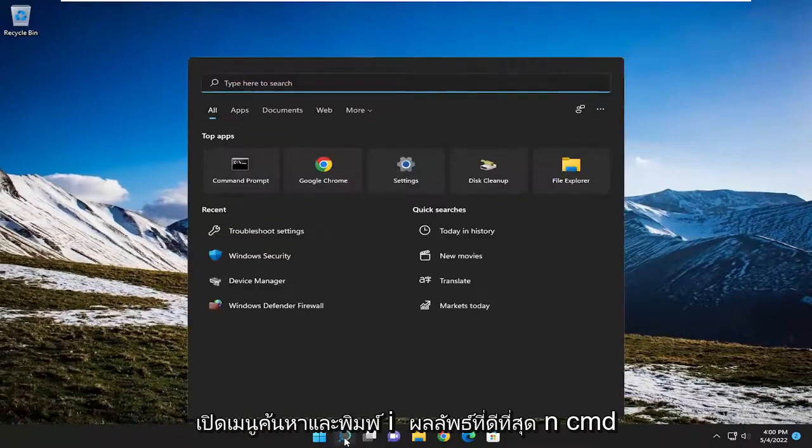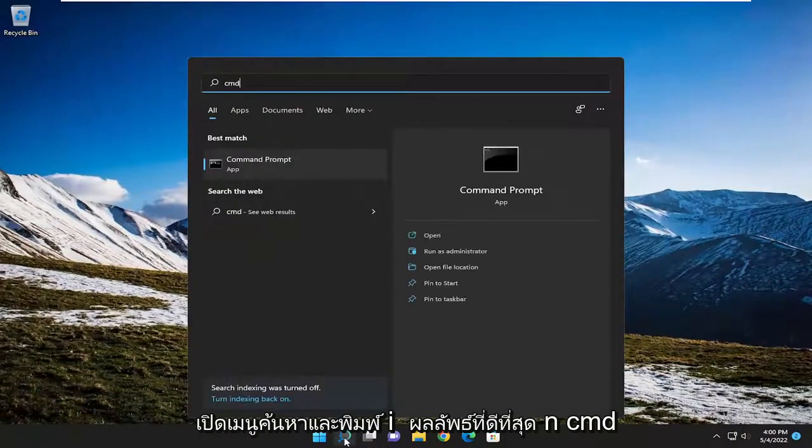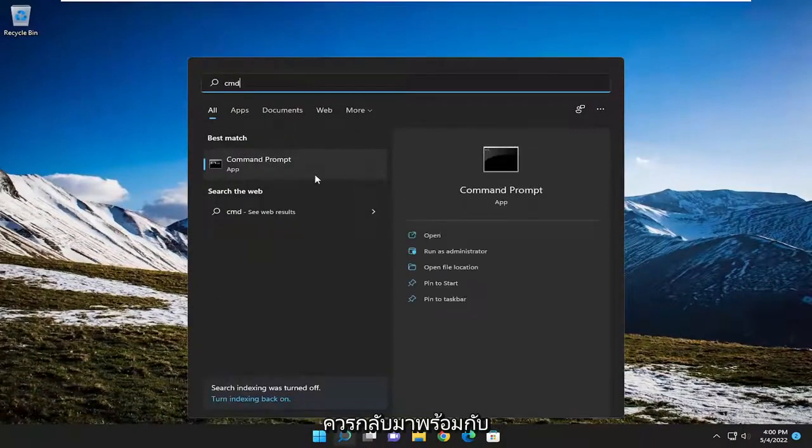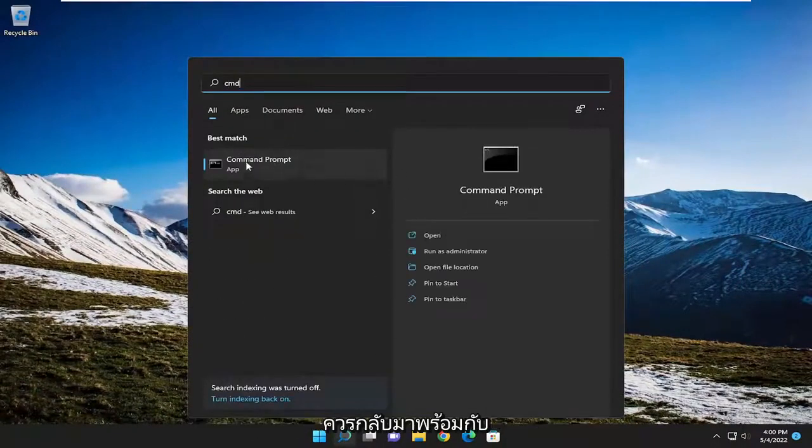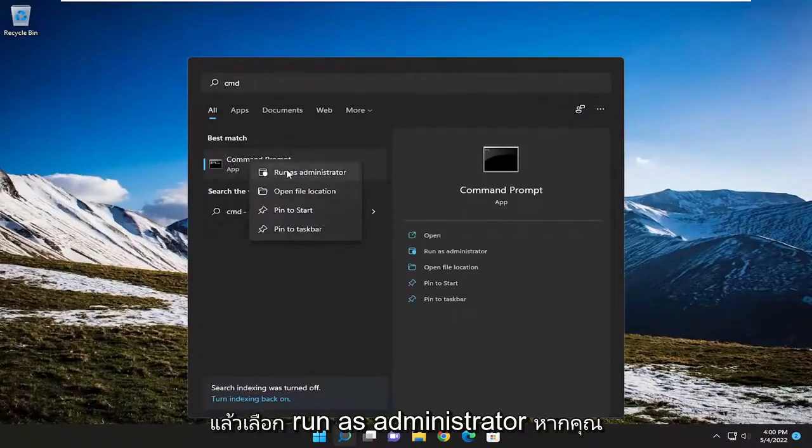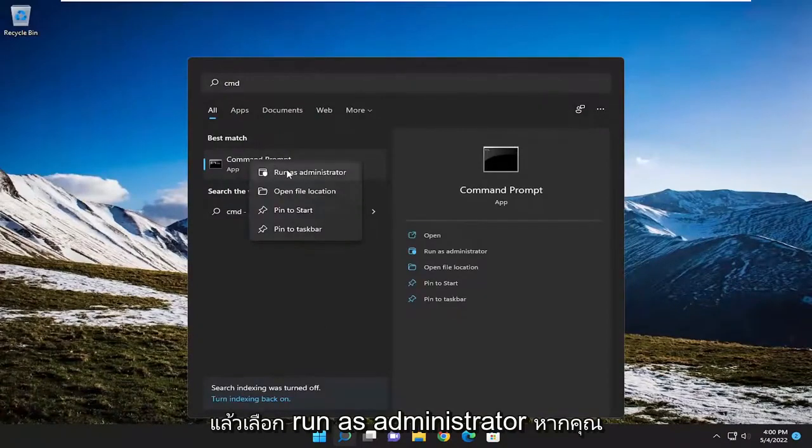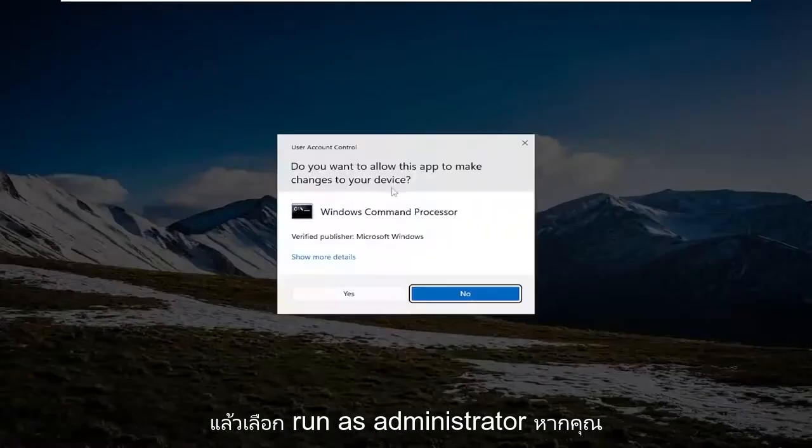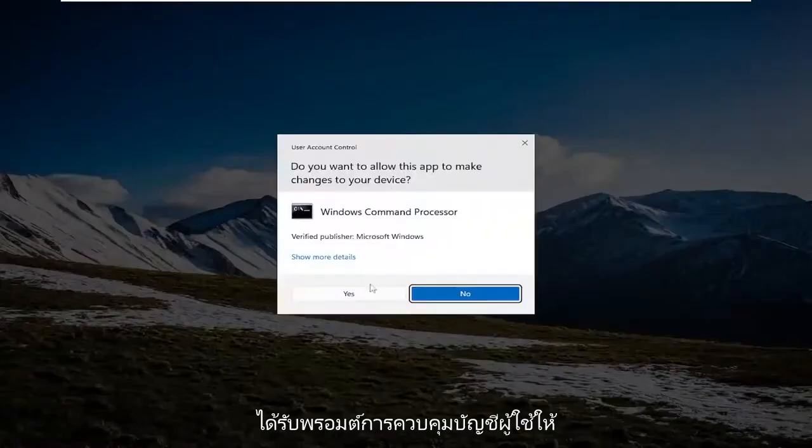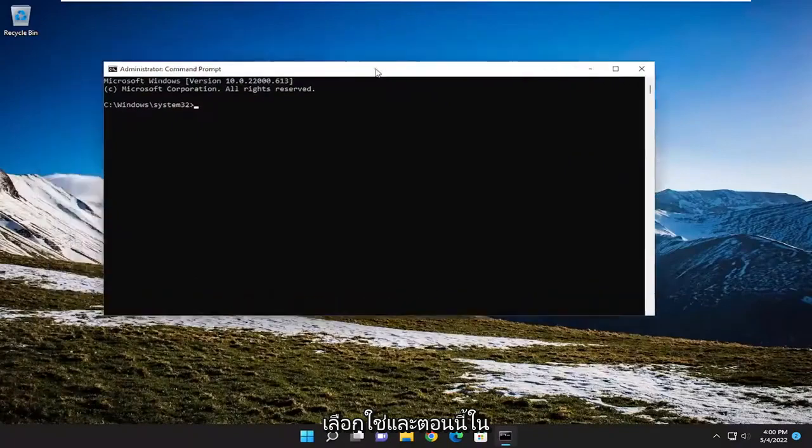you can also open up the search menu and type in CMD. Best result will come back with command prompt. You want to right click on that and select run as administrator. If you receive a user account control prompt, select yes.